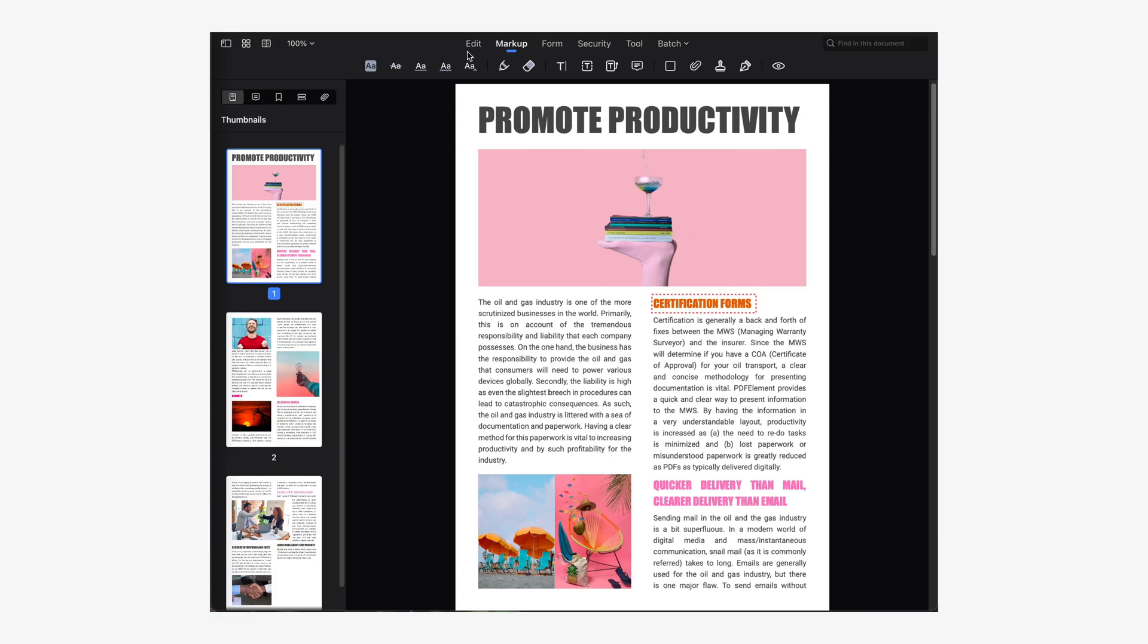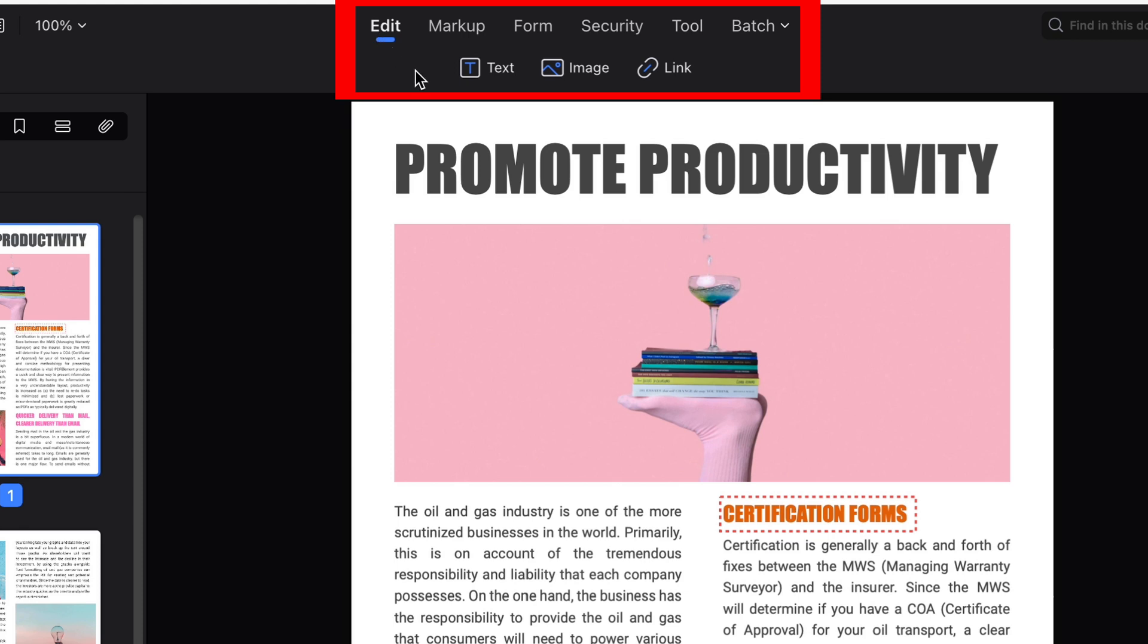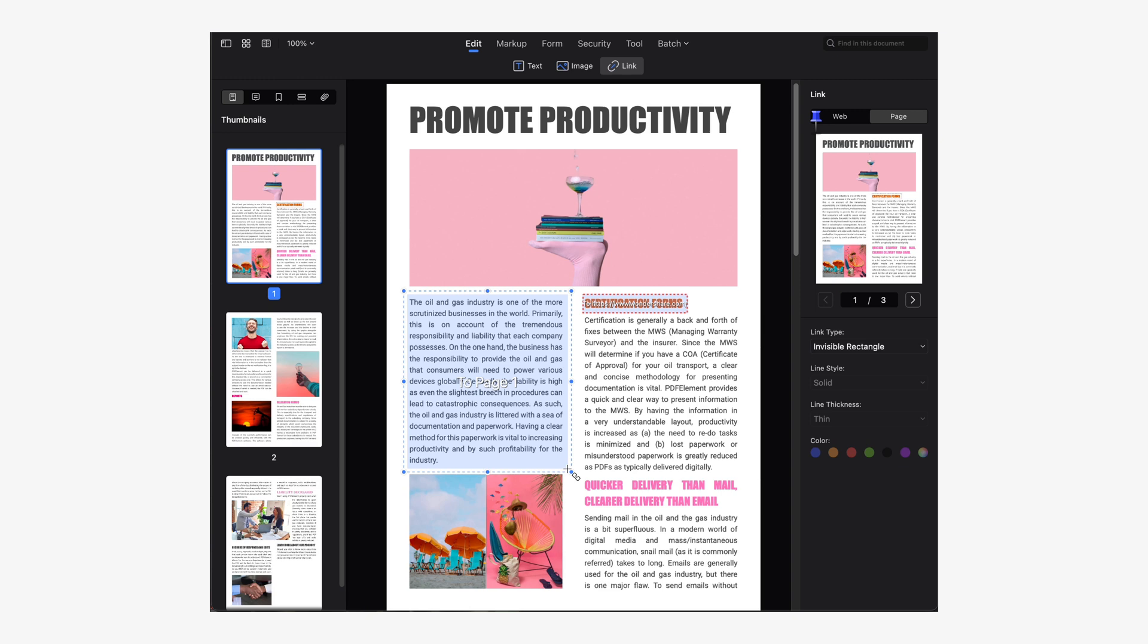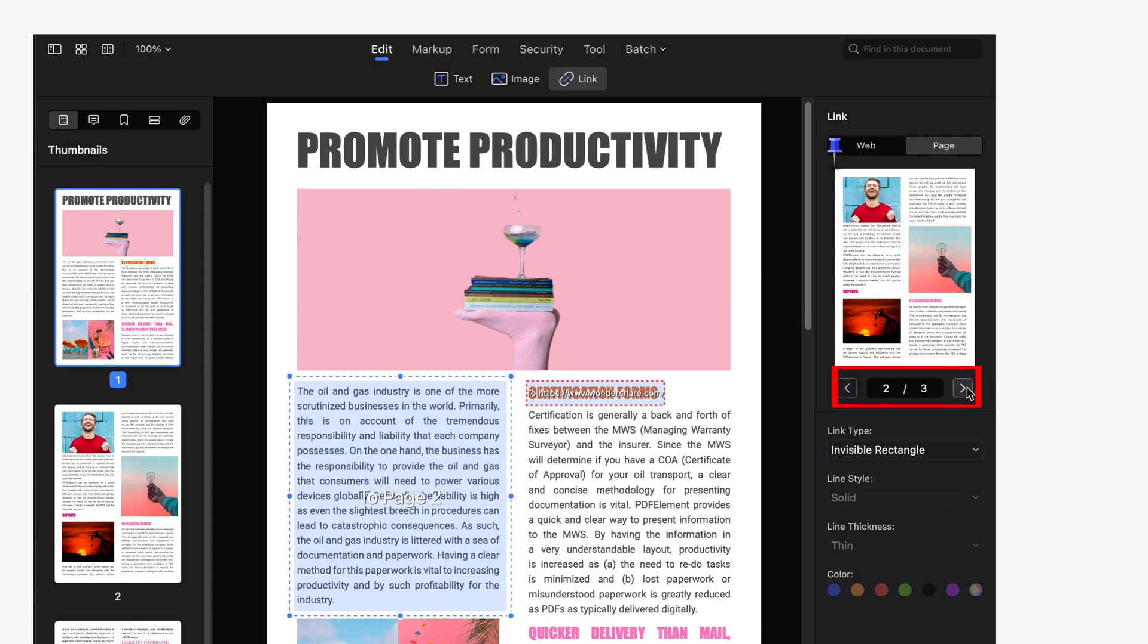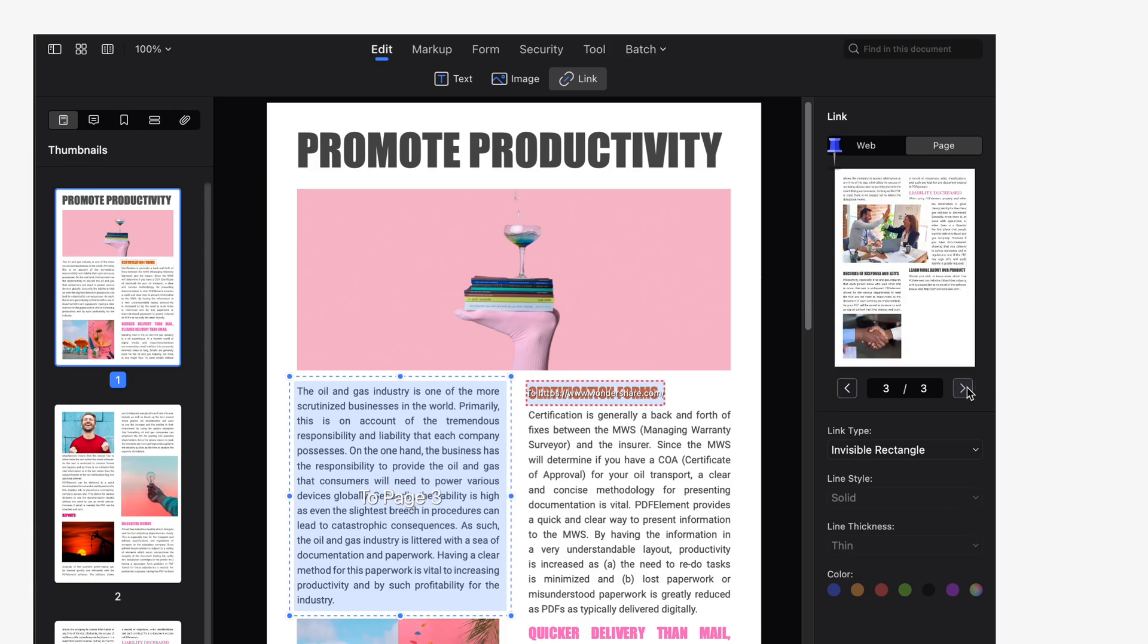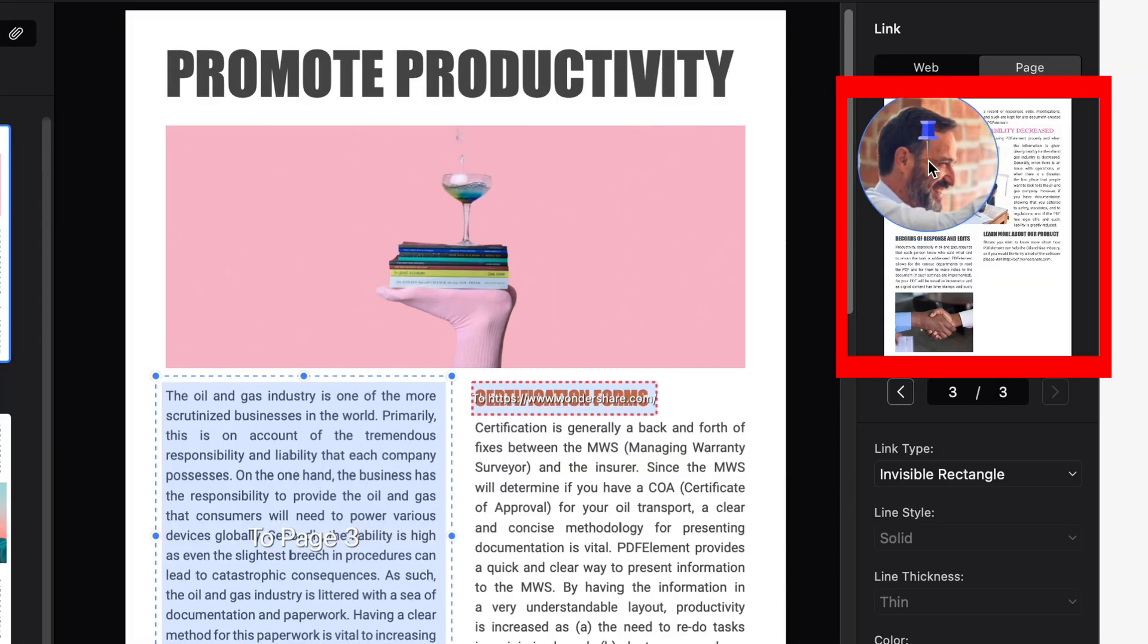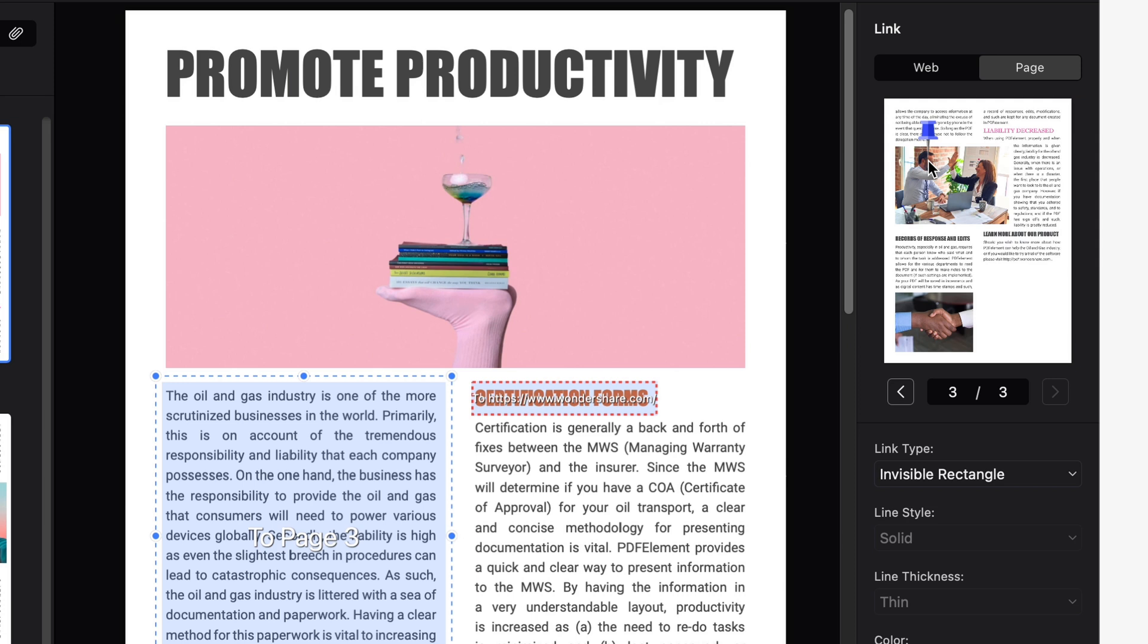First we're going to go up to the Edit section and click on Link. Use the cursor to select the area of the document that we want to redirect to another part of the file. In the right panel set the destination page to which the document will redirect when you click on this area. You can use the pointer on the page preview in this panel to set an exact target location.